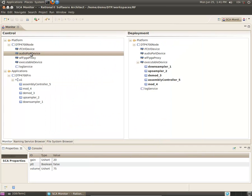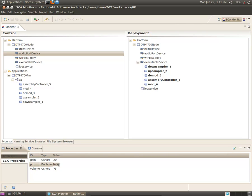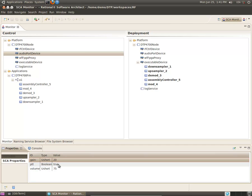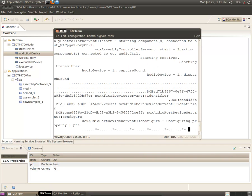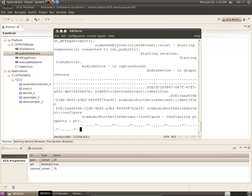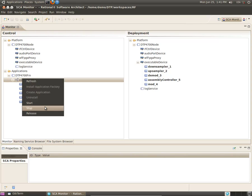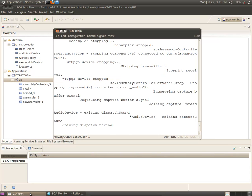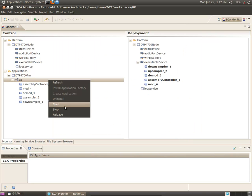You can change parameters in real time. In this case, the audio port device push to talk parameter. And now the terminal indicates audio is being transmitted. I'll now stop, release, and uninstall the application.